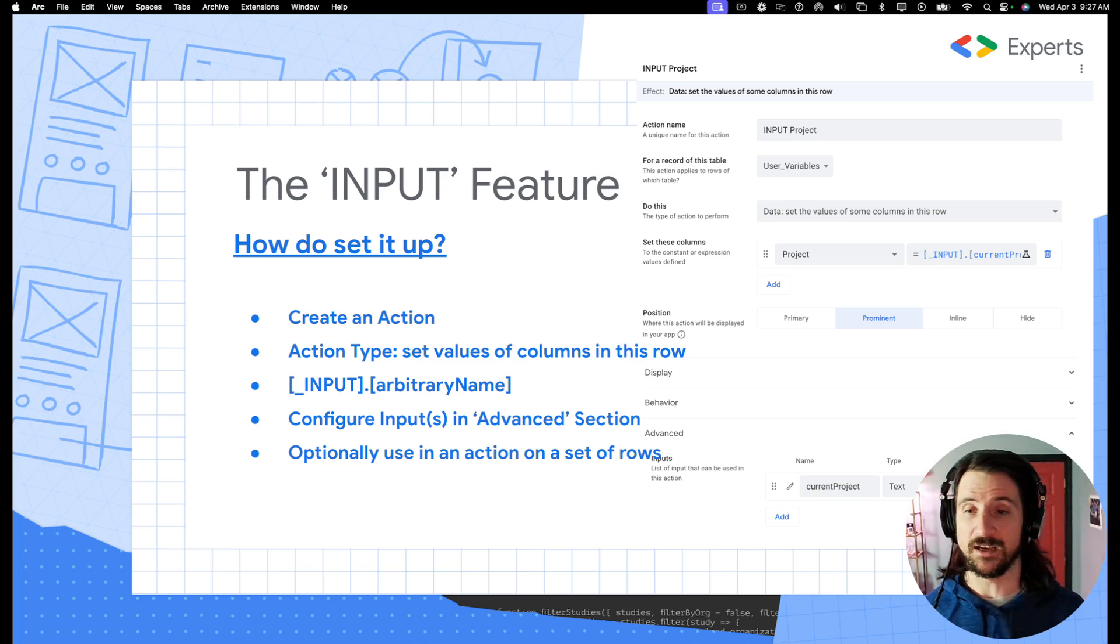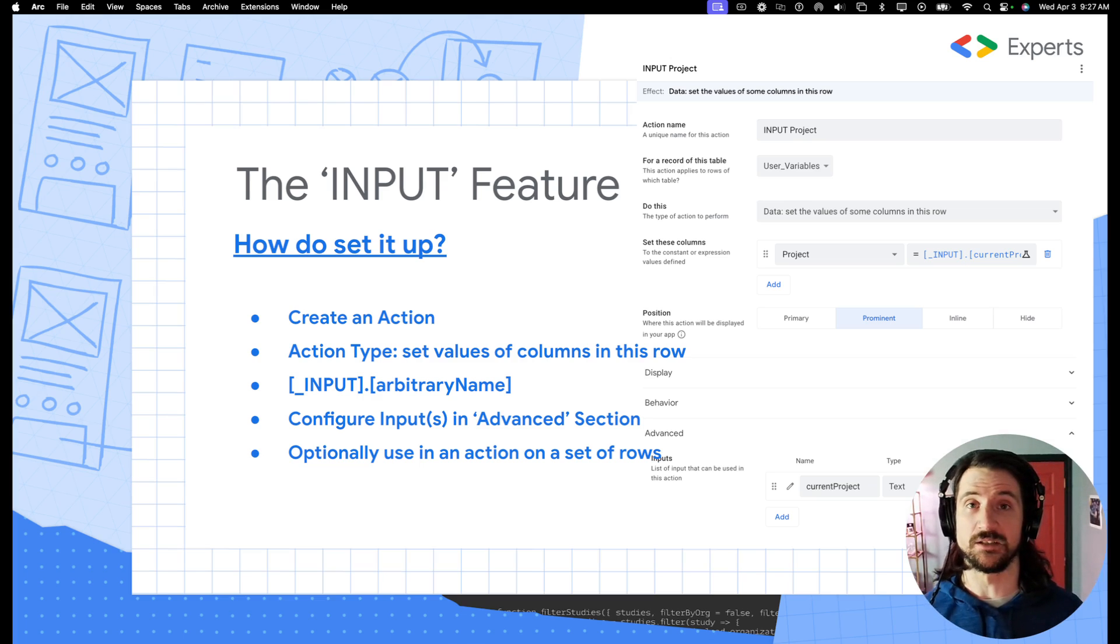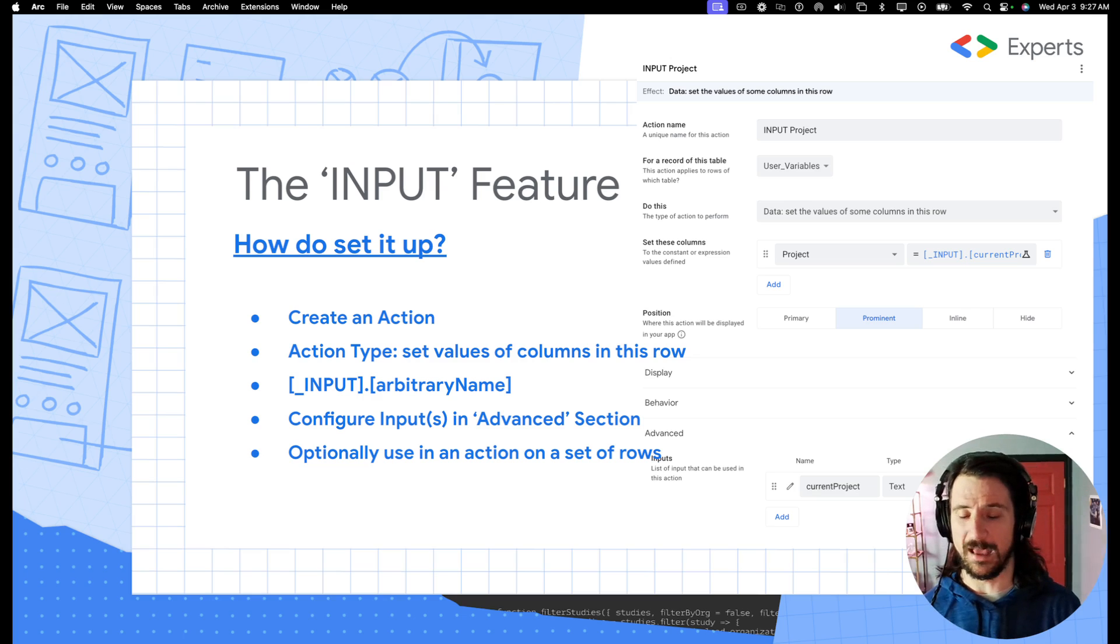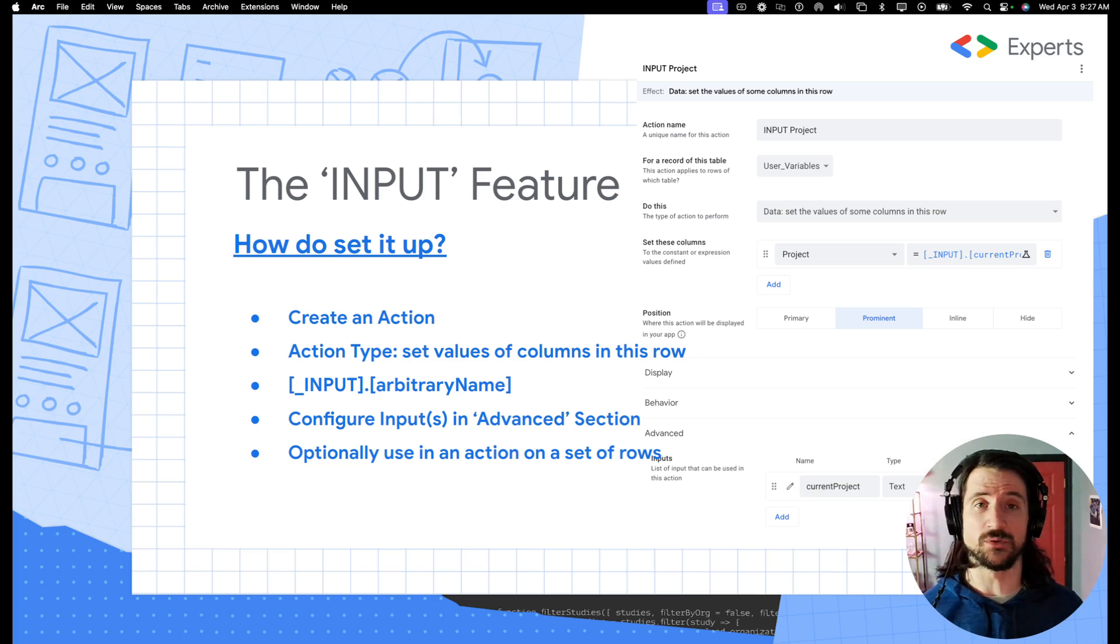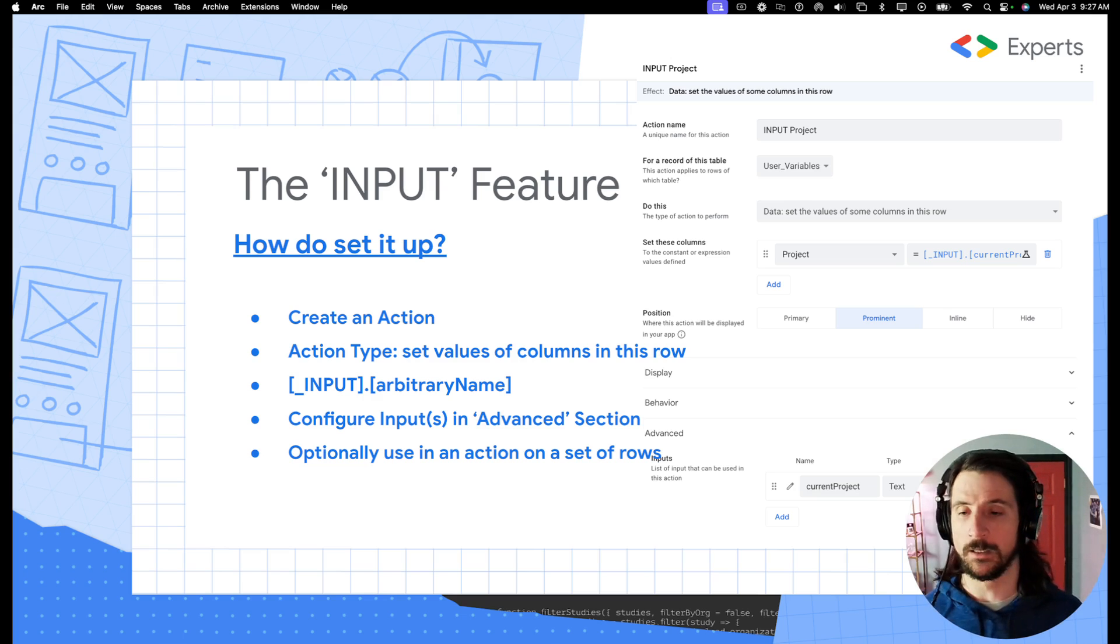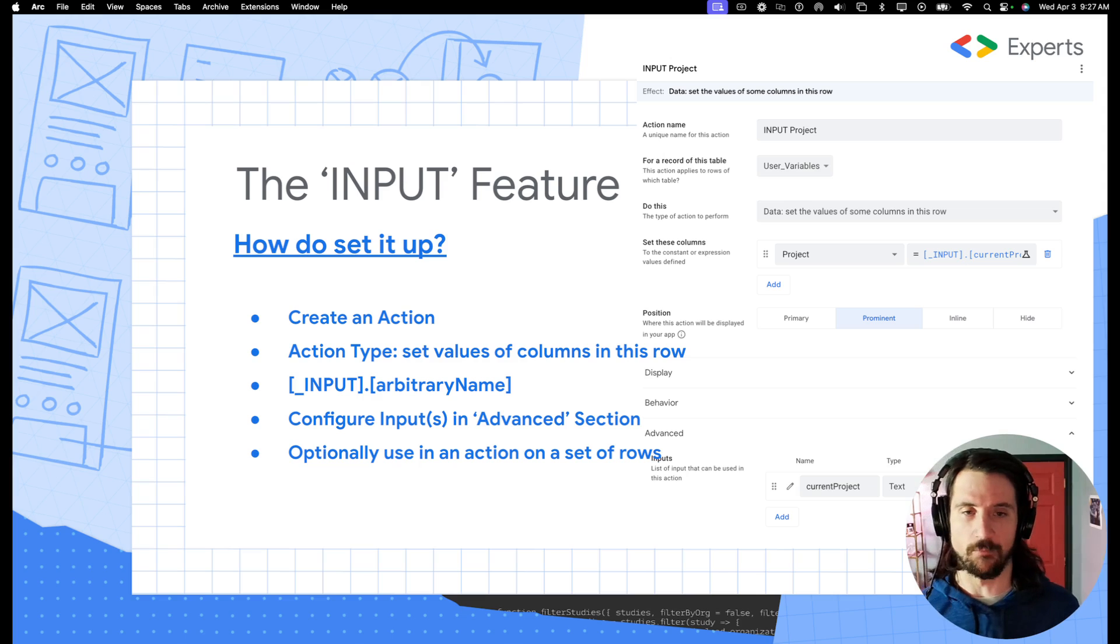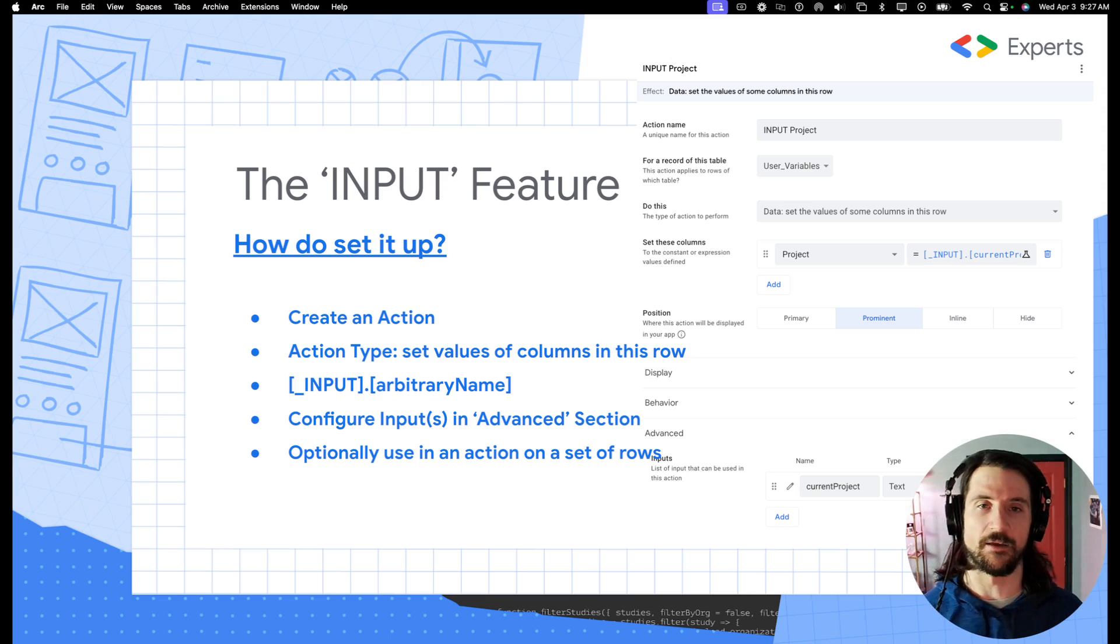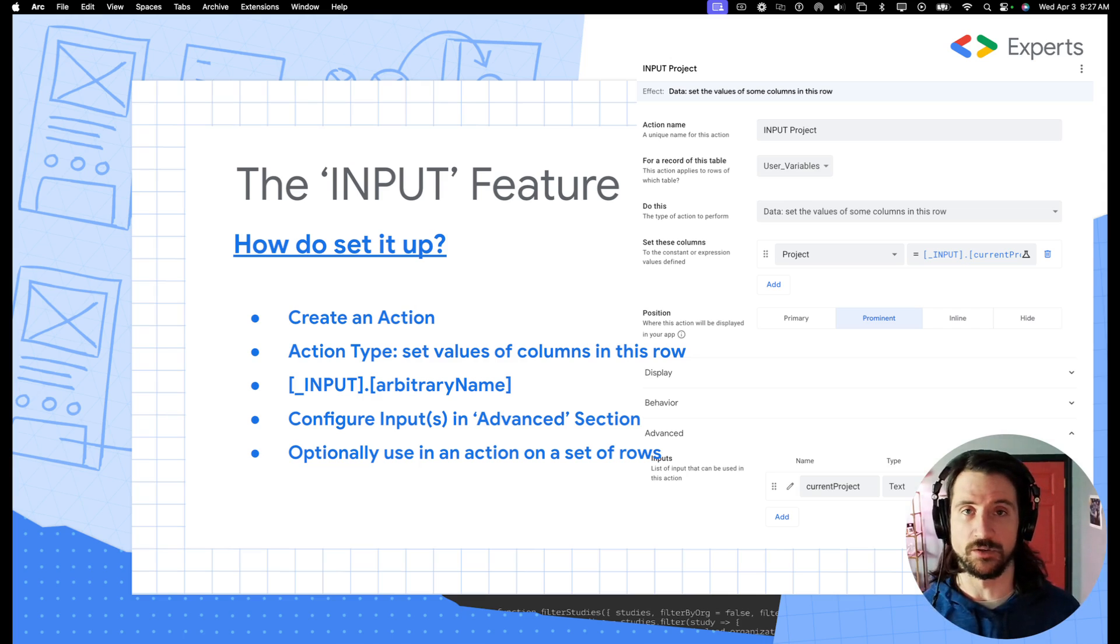This action is going to be for the table that you intend to modify. The action type that you're going to select is to set the values of columns in this row. And then inside the column, you can supply multiple columns. In the example that I have in this slide, I'm only modifying one column, but you can theoretically do as many as you want.